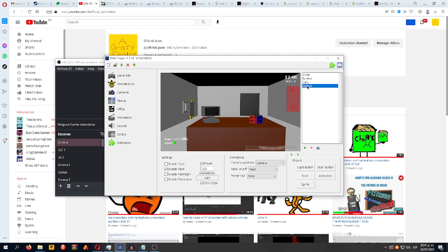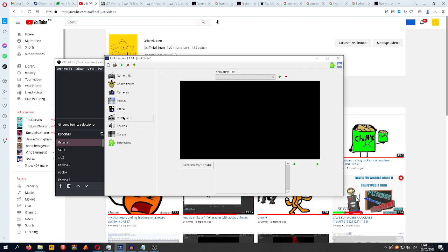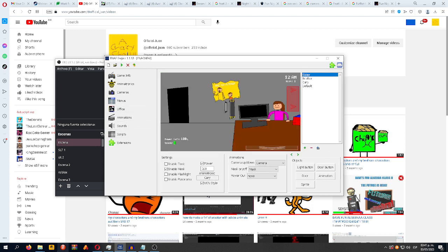Remember, you're going to start with the office first. You will start with the table if you want, or you can start with the office and then add the table and everything. After that, you can add the doors. The doors — you'll be making animations.